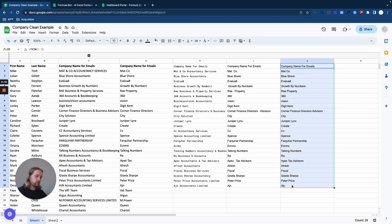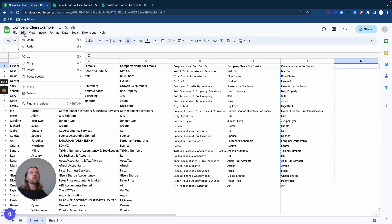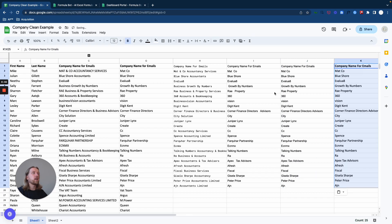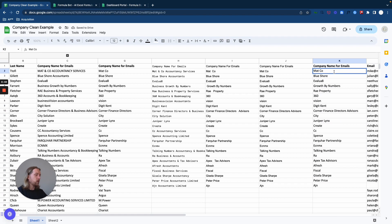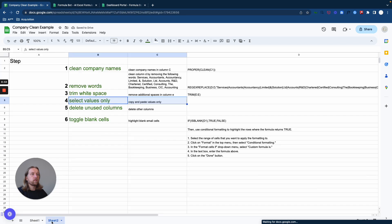You want to make sure that these are all in their correct text form. So what we basically do here is we copy them, and then what we want to do is we want to Paste Special and we want to do Values Only. So when we click them we can edit them, which we can't do here.